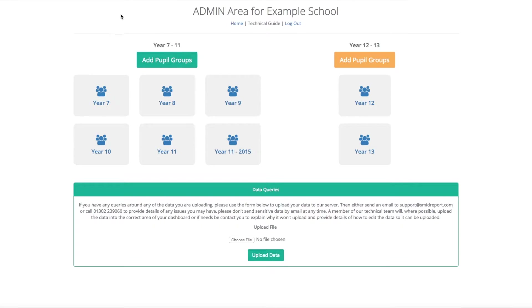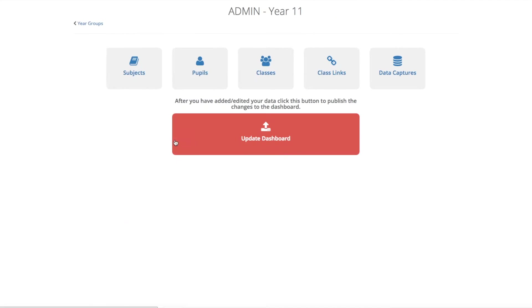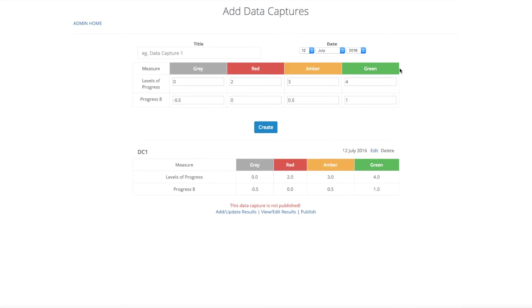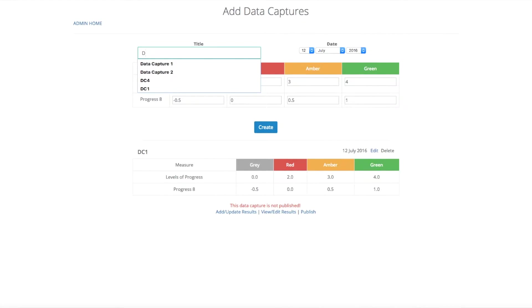In order to add the results, select the year group that you would like to add them to. You can then select data captures. You will then need to either create a data capture or add the results to one that has already been created by yourselves.